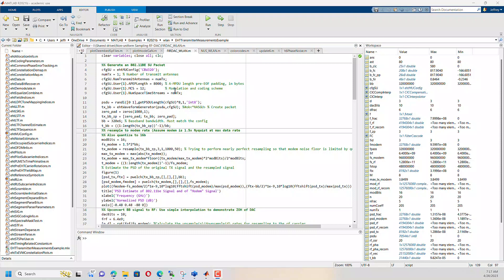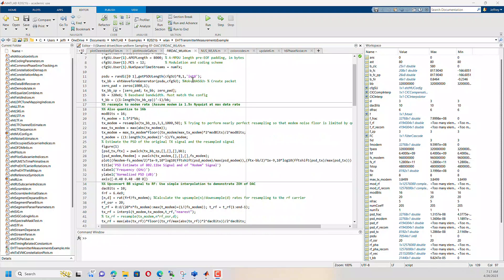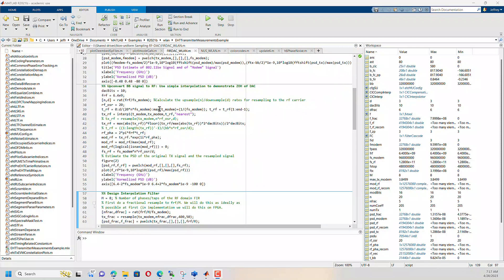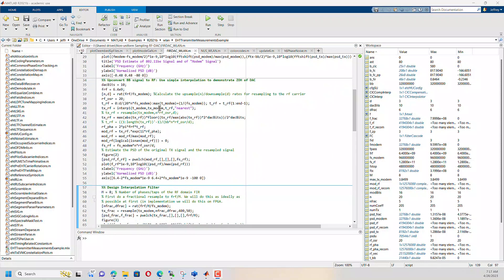So I resample the baseband modem rate, which is coming out at 320 megahertz, up to a rate of 6.4 gigahertz through some signal processing.